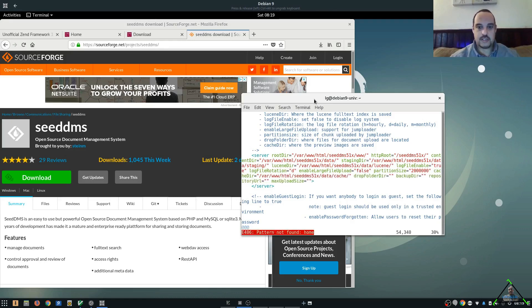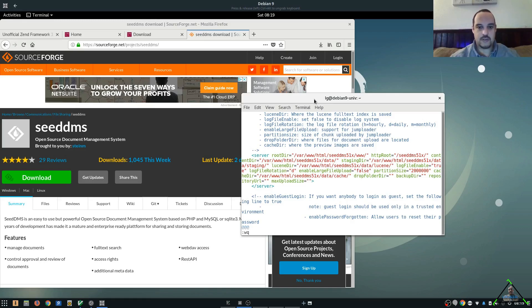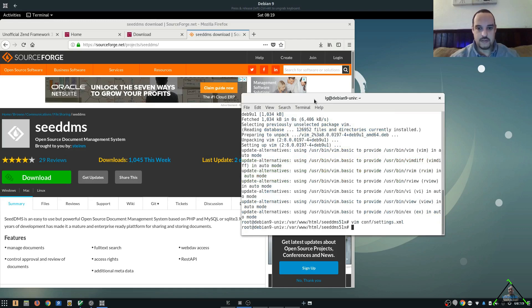So, that's the end of the line there. We're going to do shift colon. That's going to get us into our command system. We're going to hit W for write and Q for quit. So, we've updated that. Everything is all good.